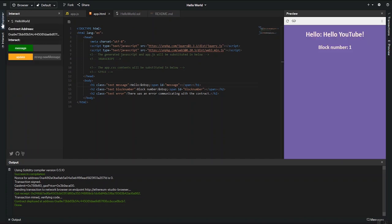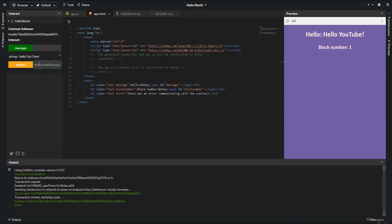And next to the Explorer tab is also the Interact tab, where we can do something similar to the configure. And we can see the message sent by the configure tab. But we can also use the update function, which is exposed as a public function to change the message.